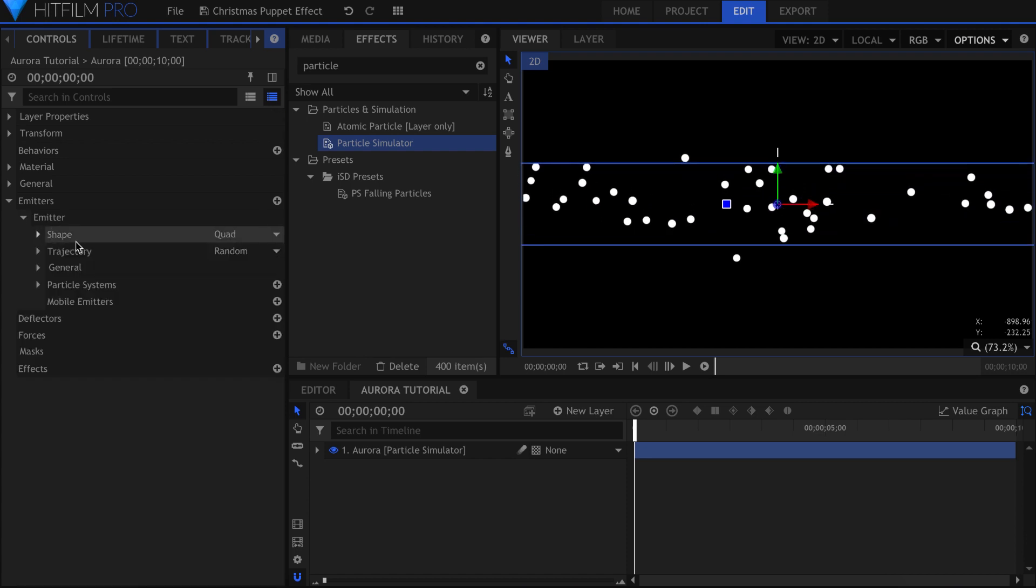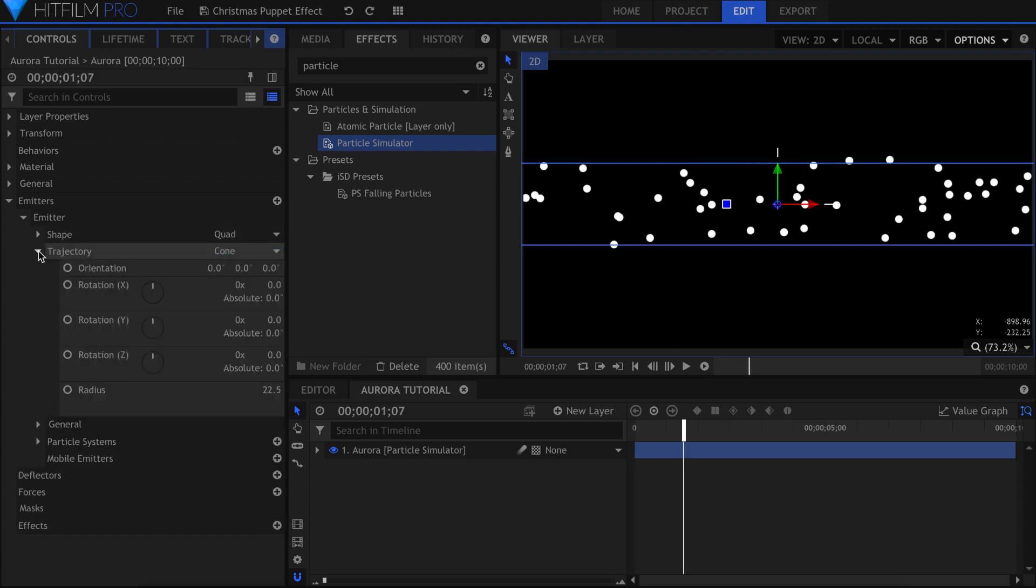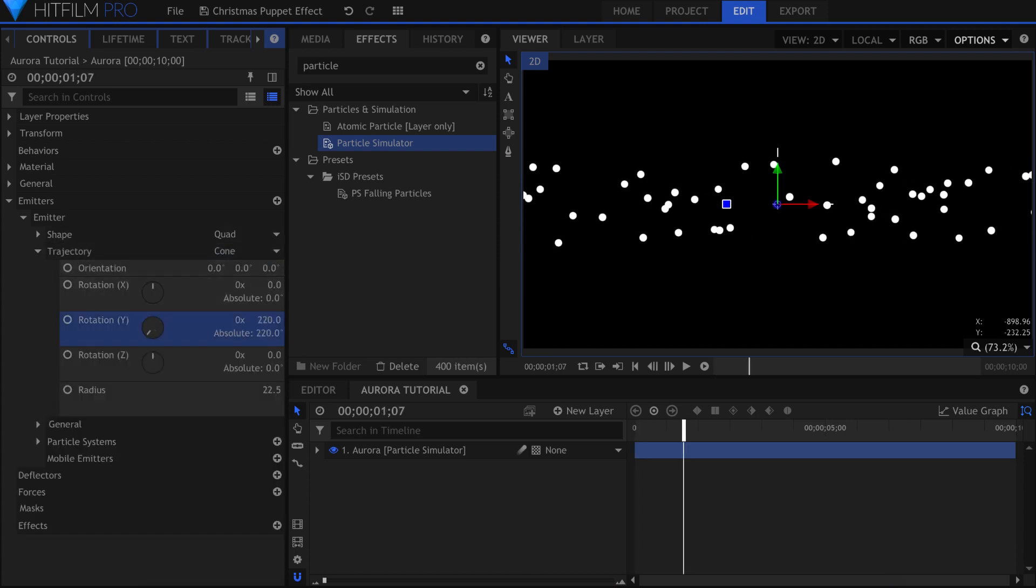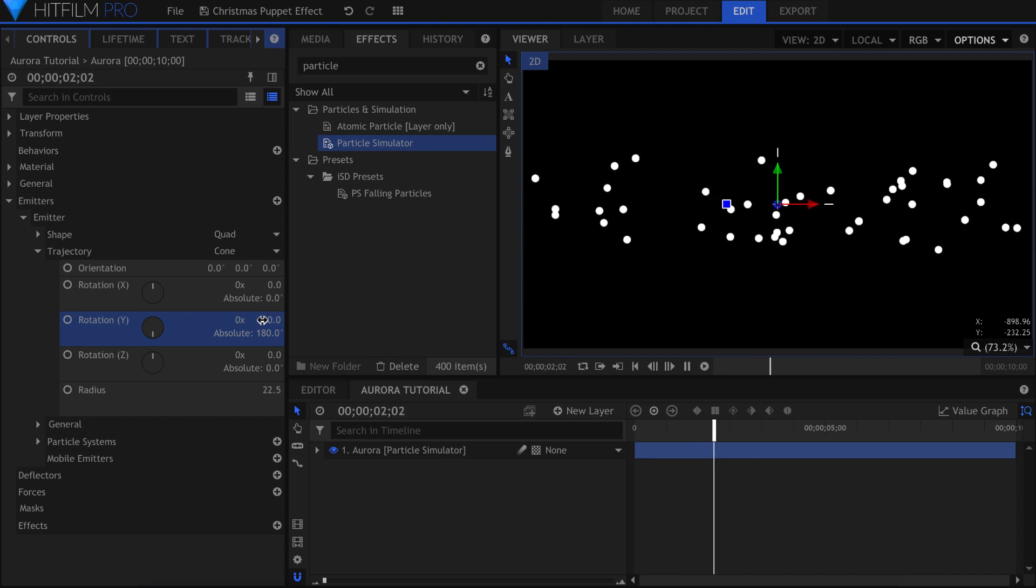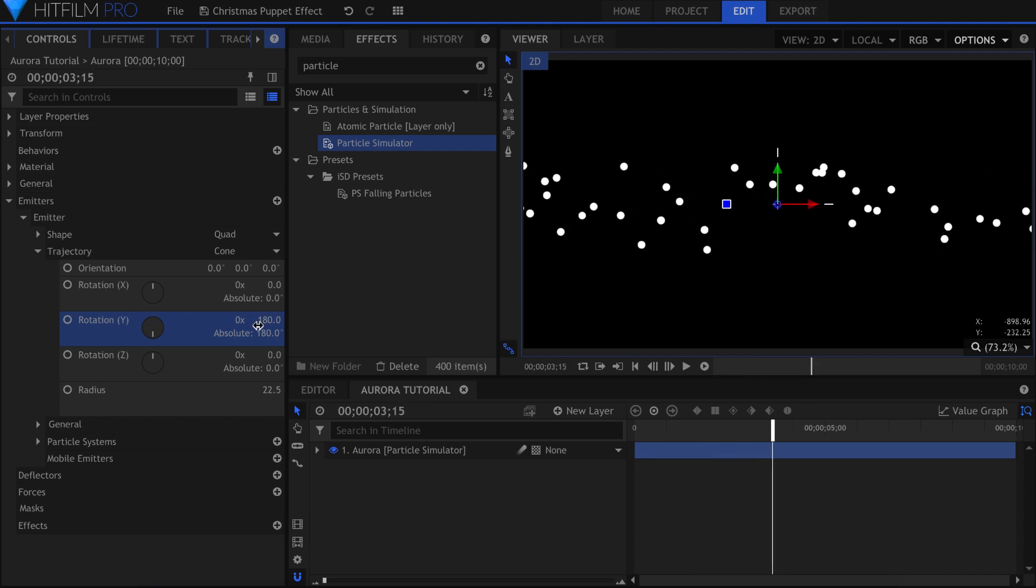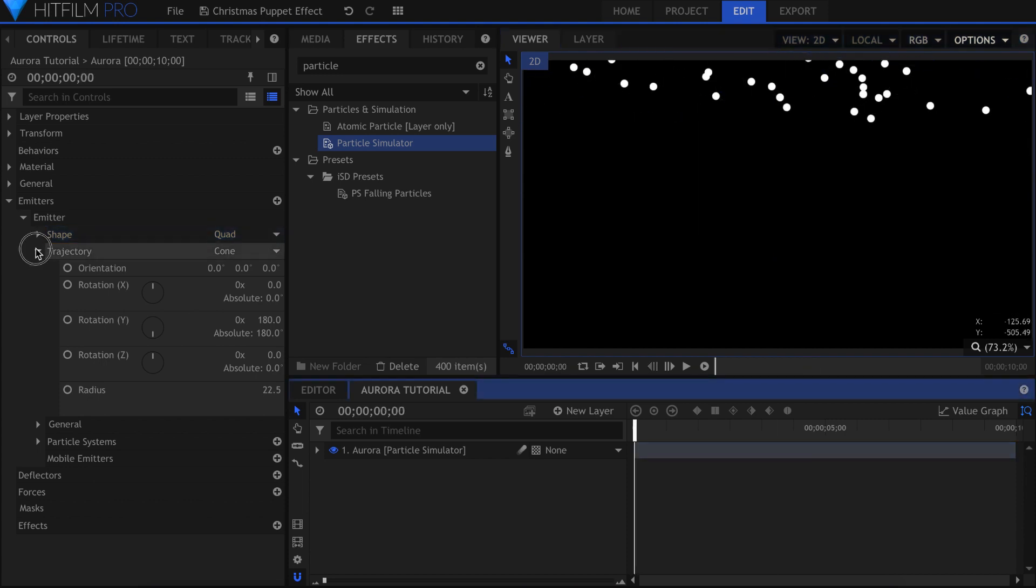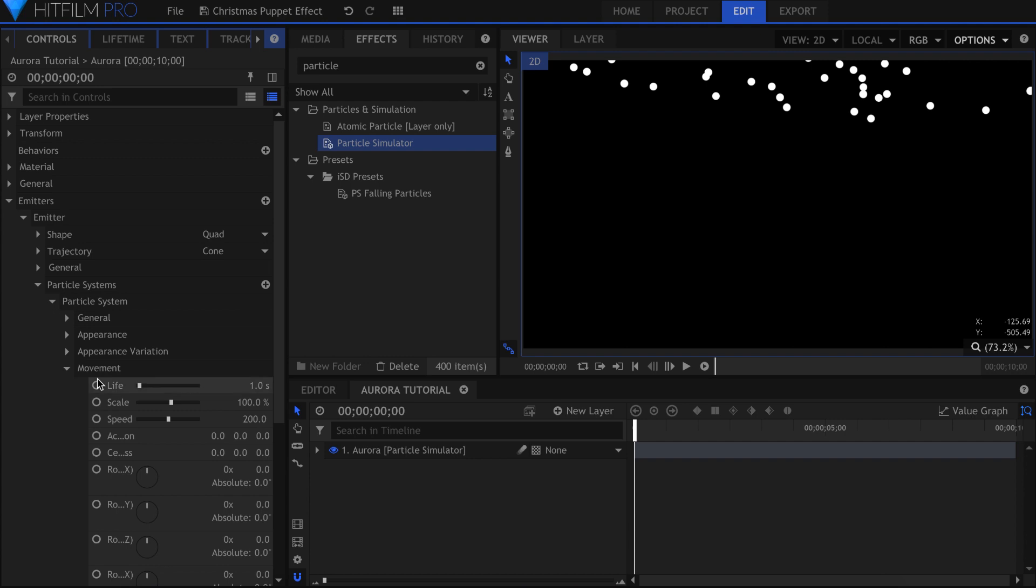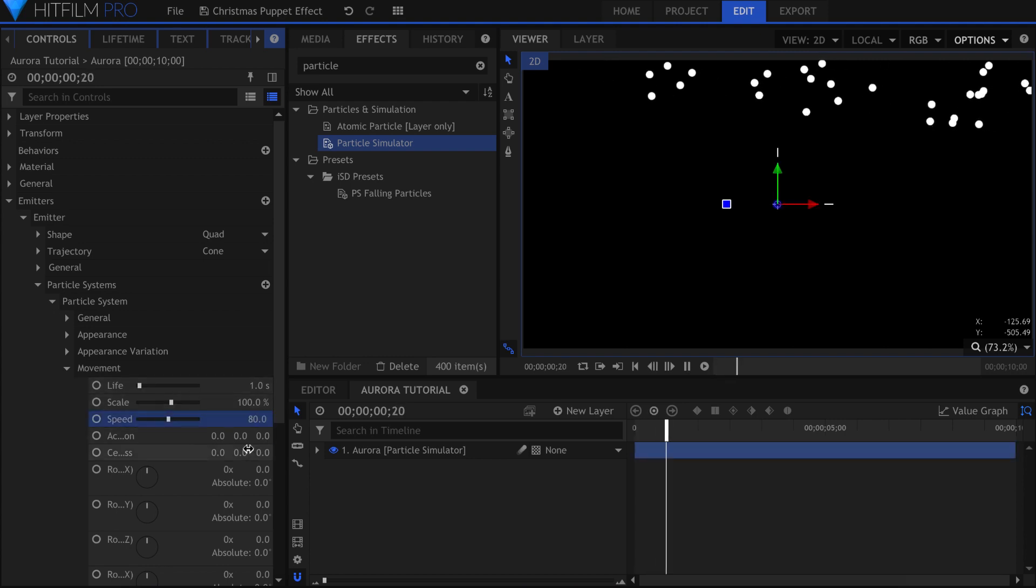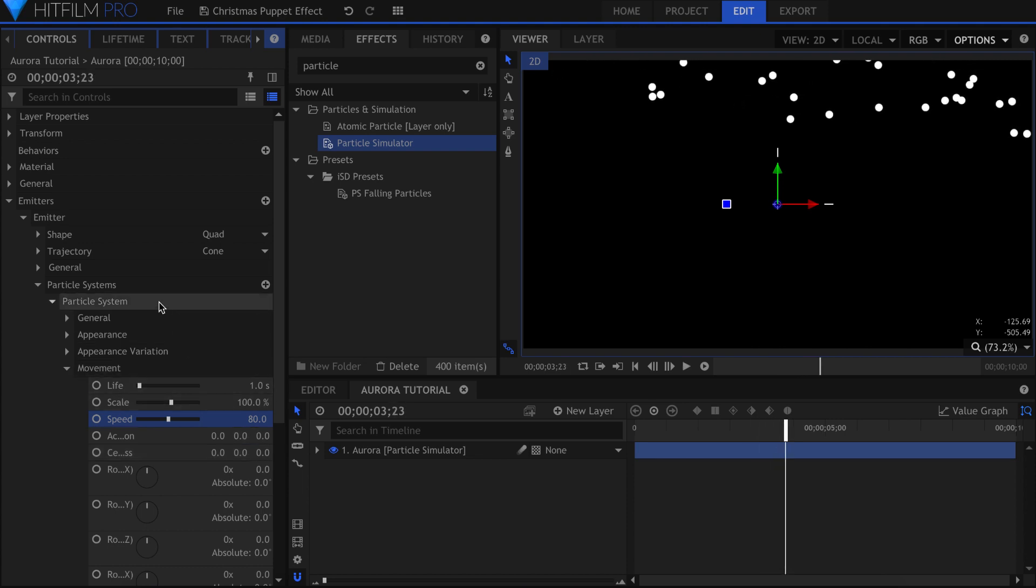Change the trajectory to Cone to have them move in one direction. Position the Emitter to where it will be in the final scene. Down in the Movement section, reduce the speed a little bit. Right now the particles are popping in and out. You can change that by selecting the particle system and going up to the Lifetime panel.